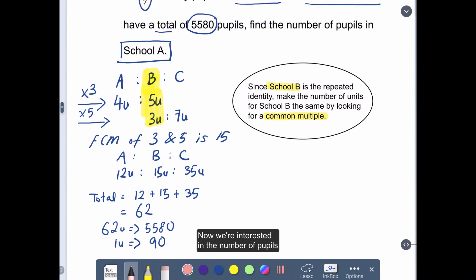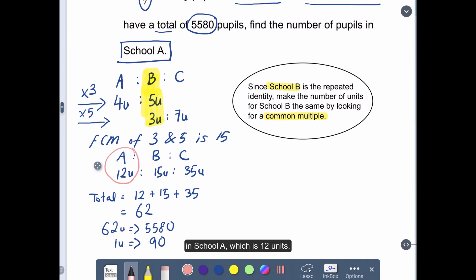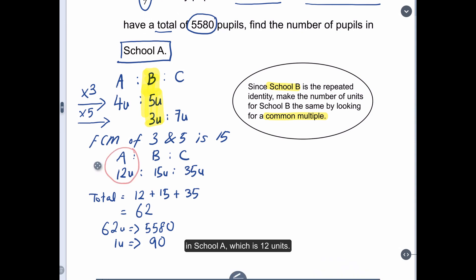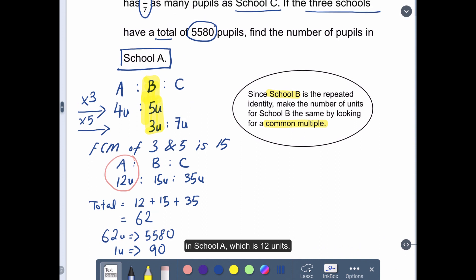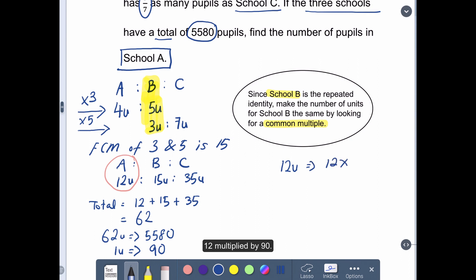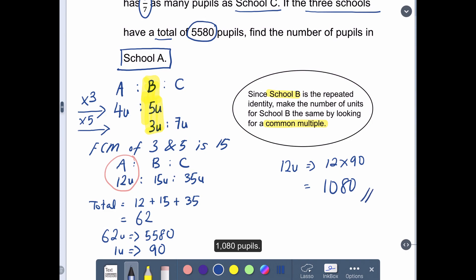Now we are interested in the number of pupils in School A, which is 12 units. So we are going to find 12 units: 12 multiplied by 90, and that gives us 1,080 pupils.